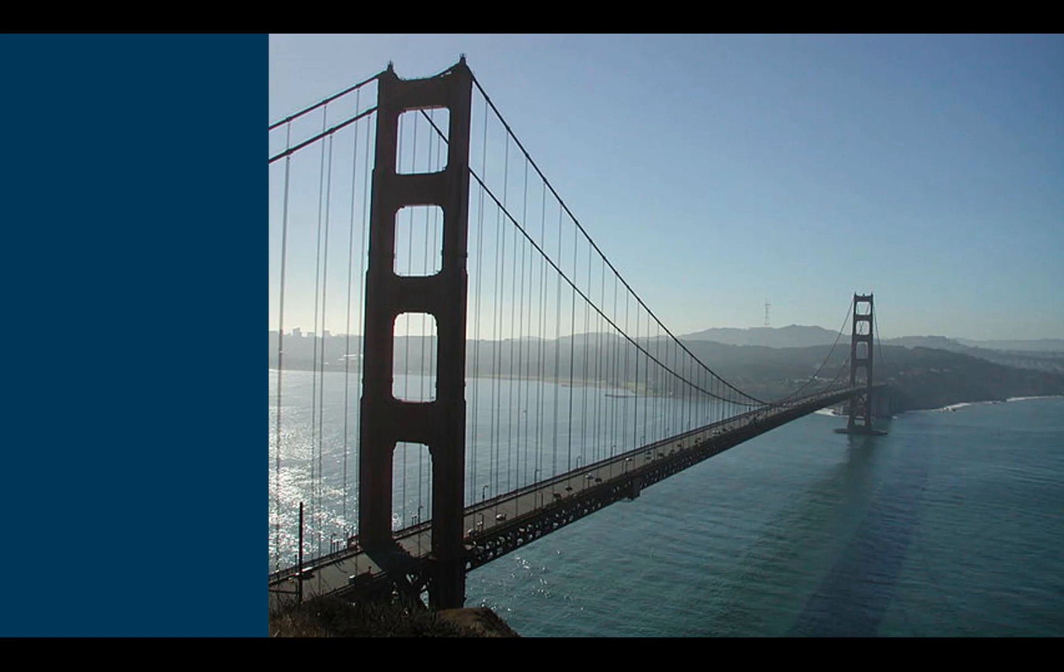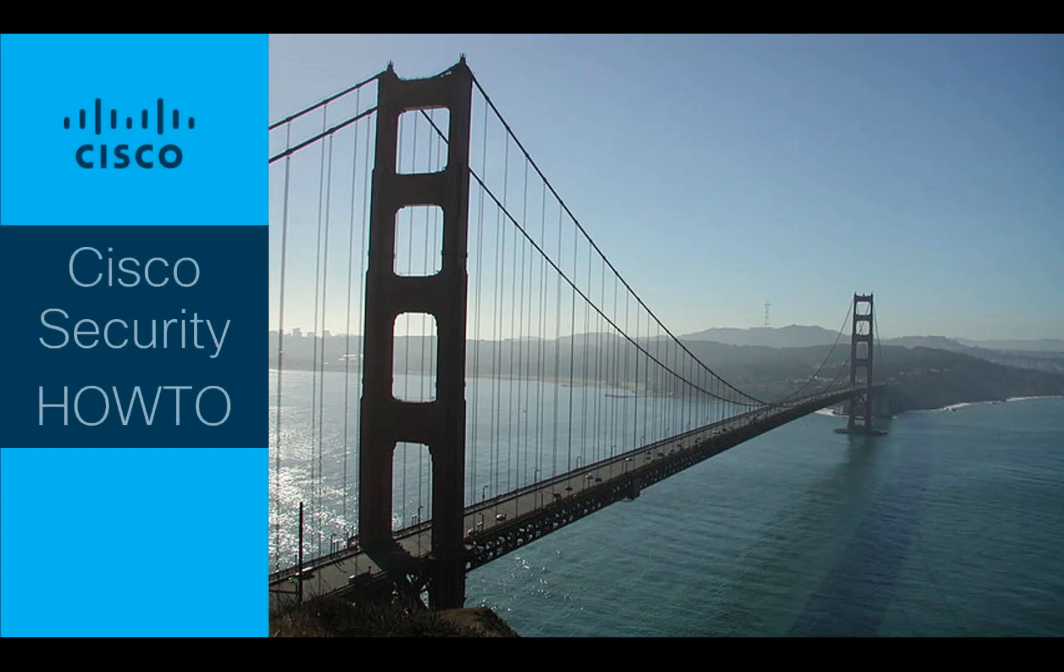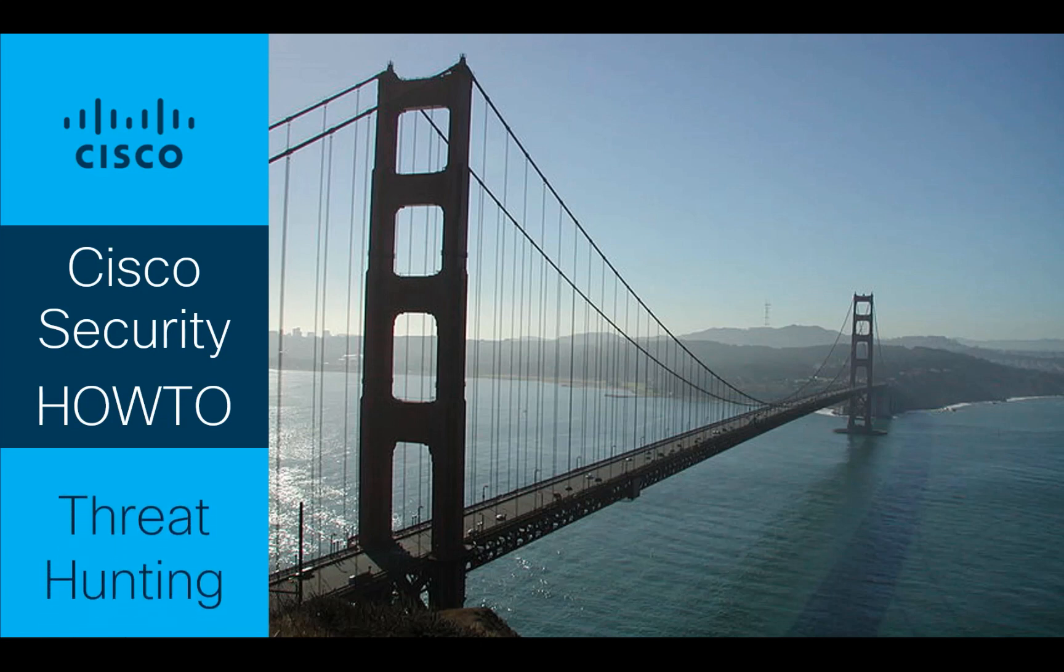My name is Evgeny, and in this video we will be leveraging ThreatGrid to hunt for network artifacts associated with the Threat Actor. ThreatGrid is Cisco's Threat Intelligence and Sample Analysis platform that tightly integrates with the rest of the security portfolio and is also used by security analysts for threat investigations and research.